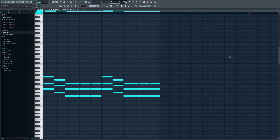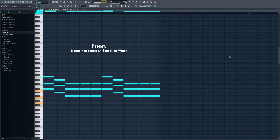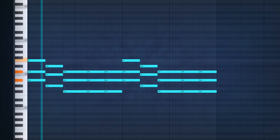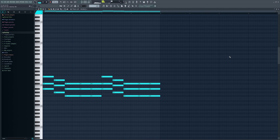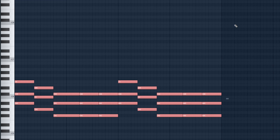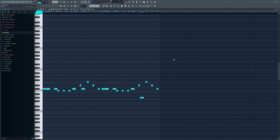The next thing I added is this arp from Nexus — it sounds really cool. I literally just copied the chord progression and put it in this arp, so you don't really need to do anything more. It sounds just right by itself.